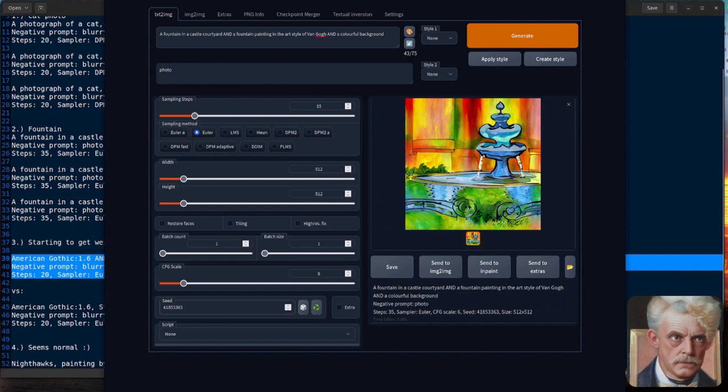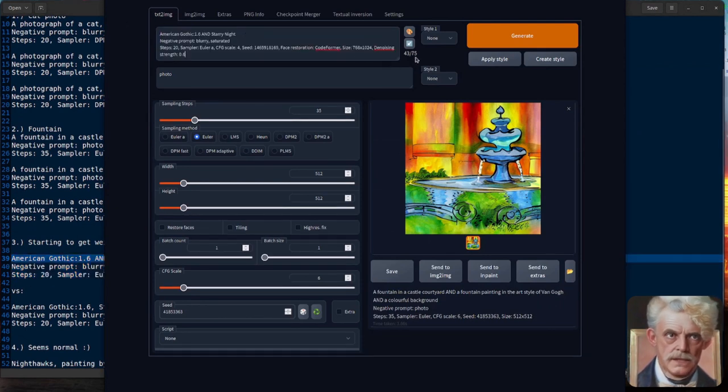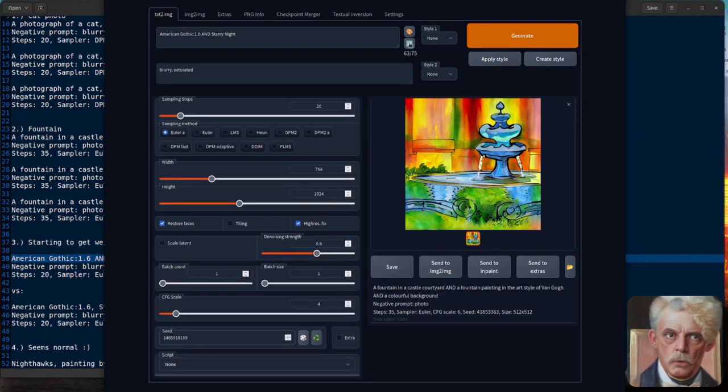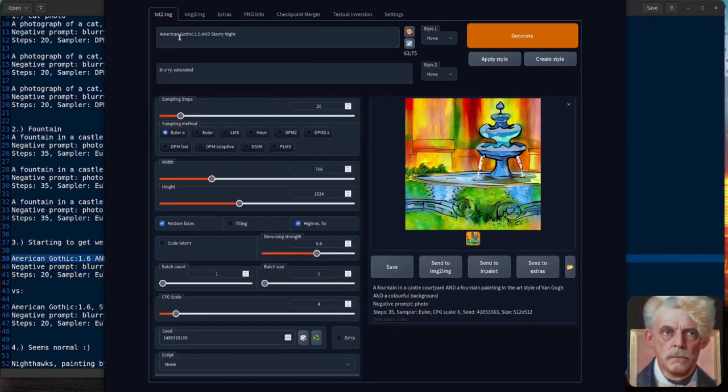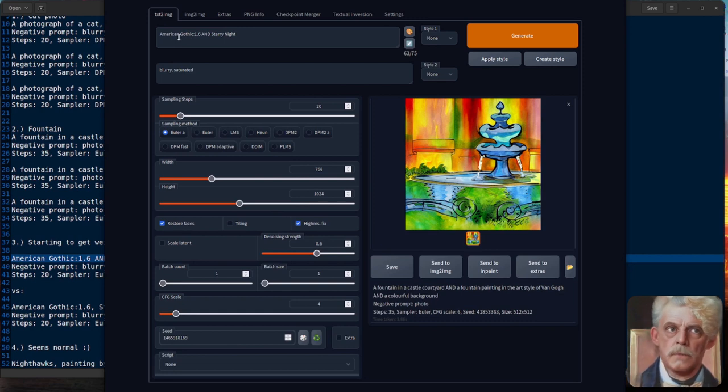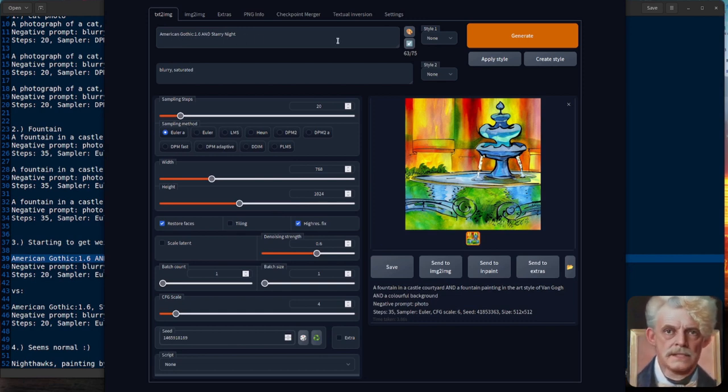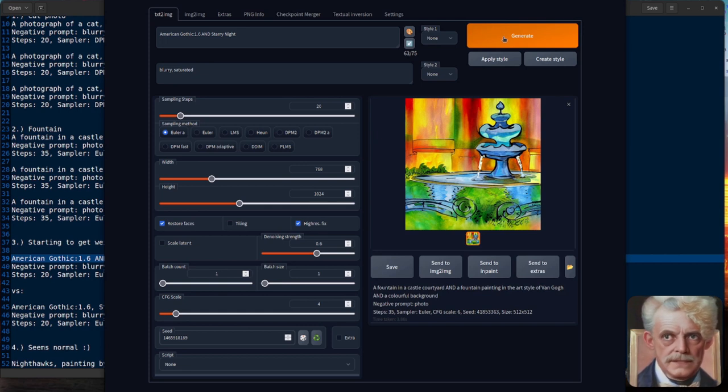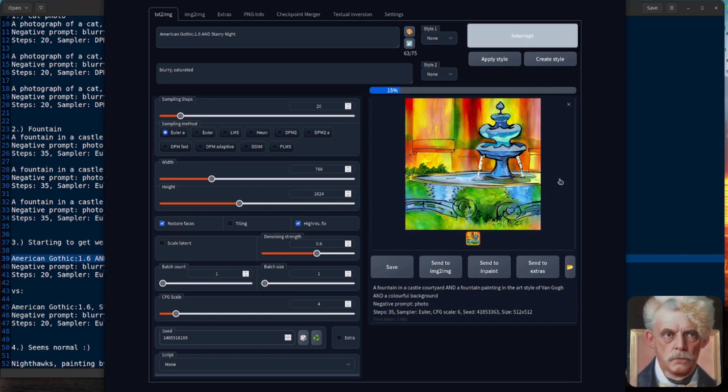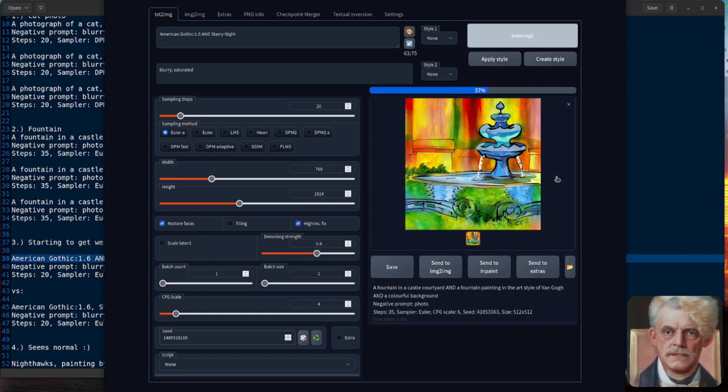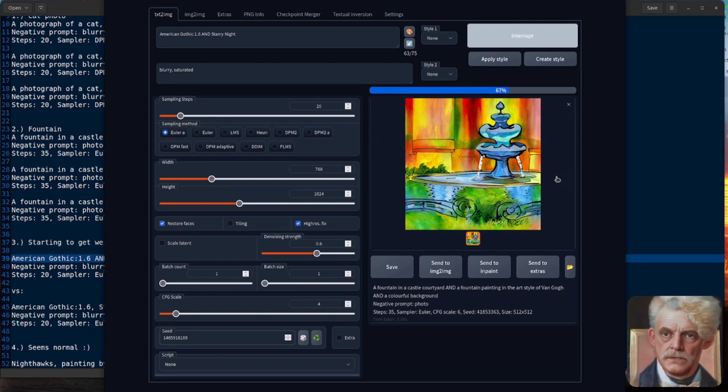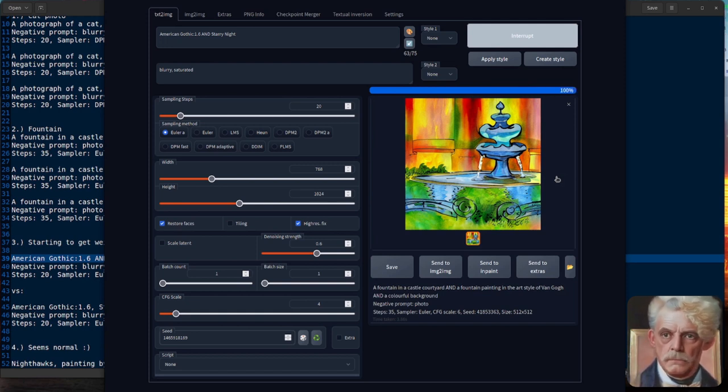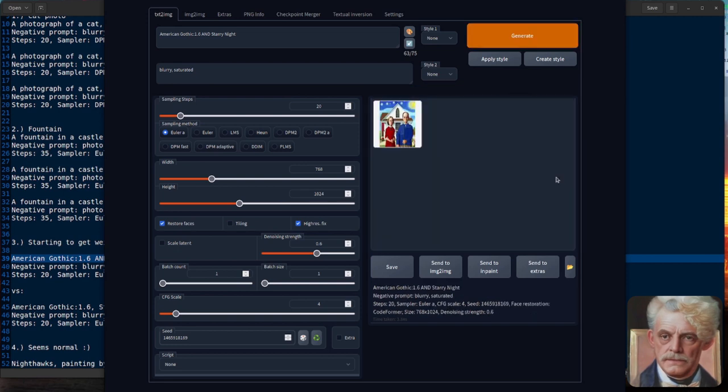So let's start to get a little bit weird, shall we? Just so we can really understand exactly what is going on here. So here we have American Gothic and Starry Night. So I'm mixing two very famous paintings together. What do you think will happen if I mix two very famous paintings together? Well, let's see. We get something that looks a little bit like this.